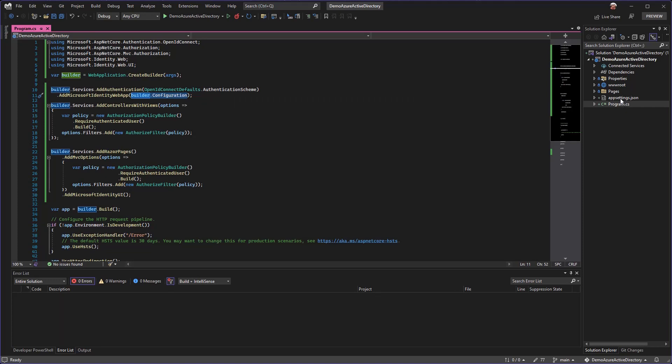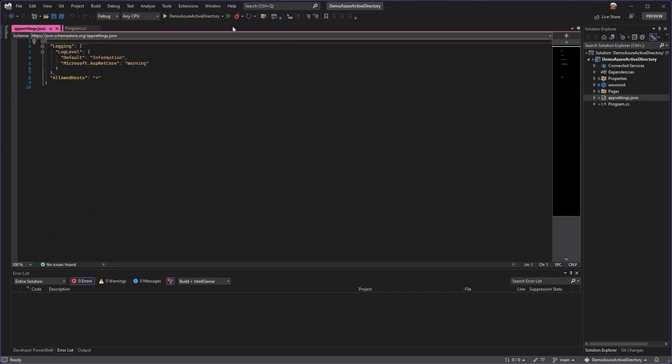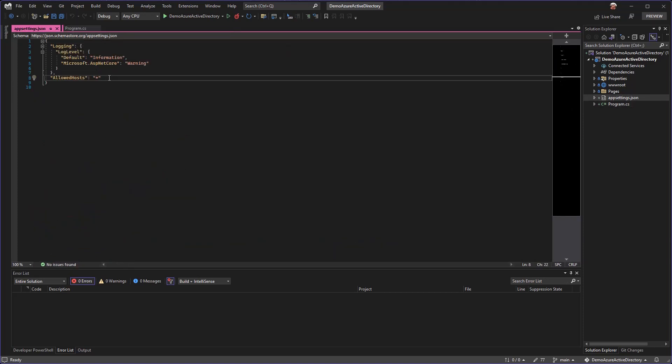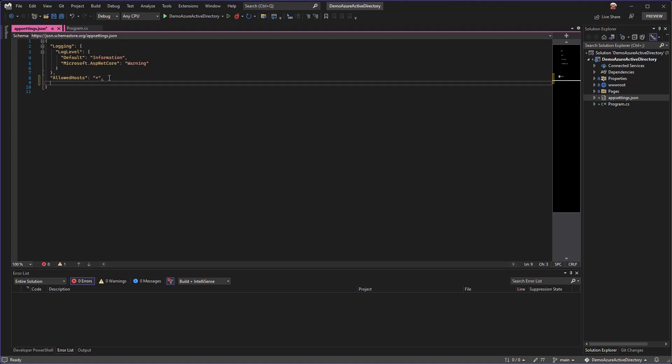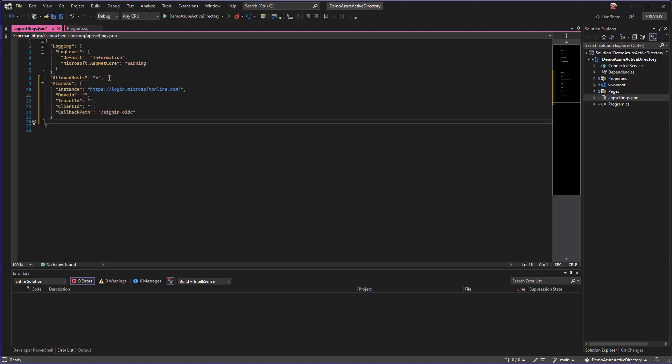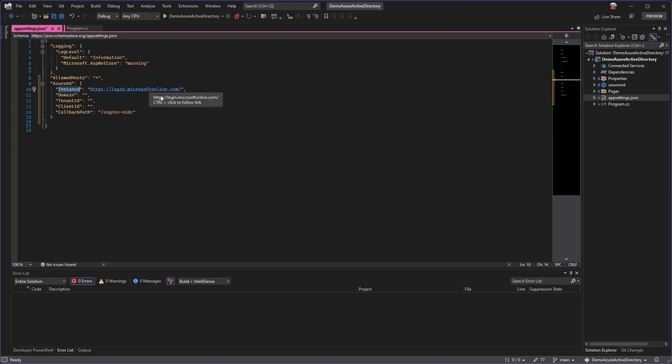These are all the code changes we need, and then we're going to jump over into the app settings so that we can set up the configuration that Microsoft's going to be expecting. I'm going to paste in a block here. We have our Azure AD section here: instance will be just to the Microsoft login URL. The domain, tenant, and client are what we're going to set up in Azure Active Directory in just a moment. Then this callback path is after you've signed in, what do you expect to happen.